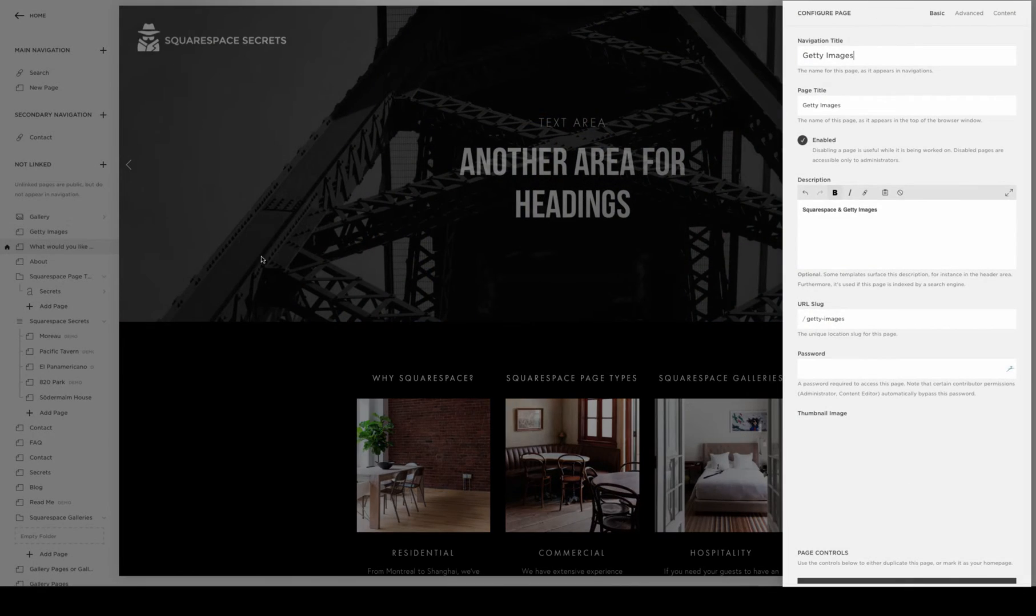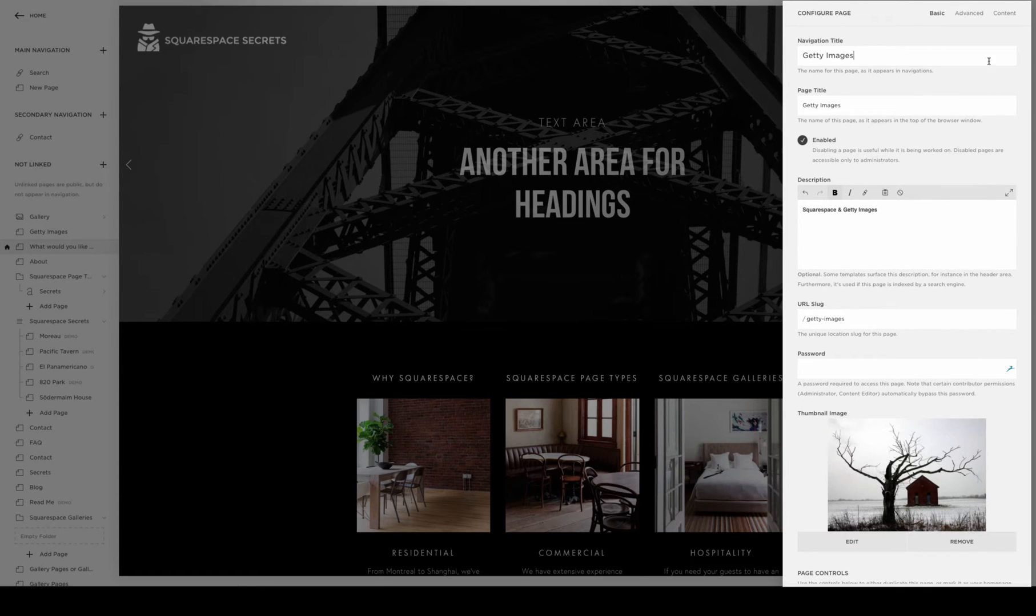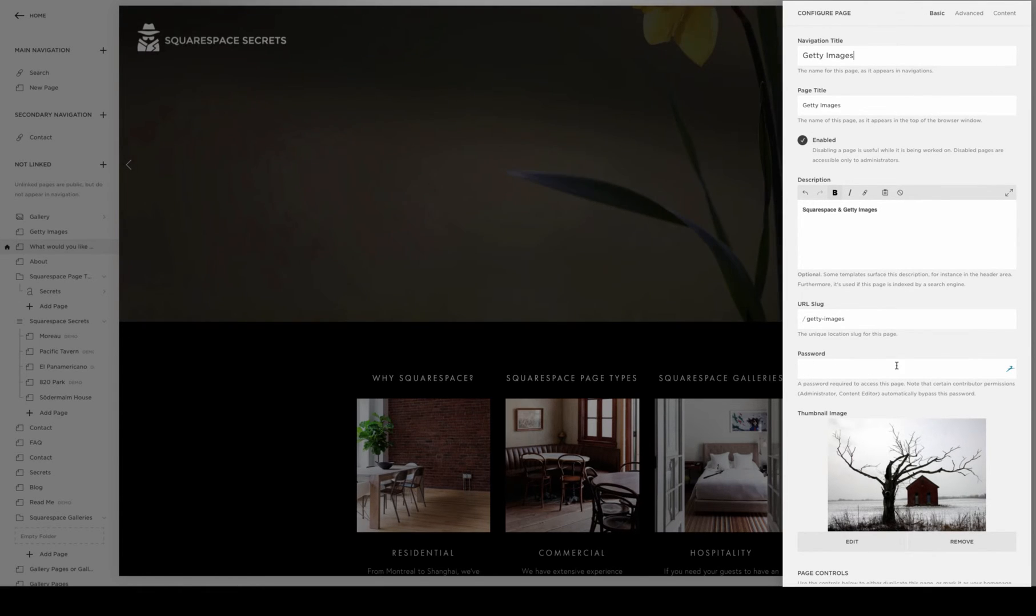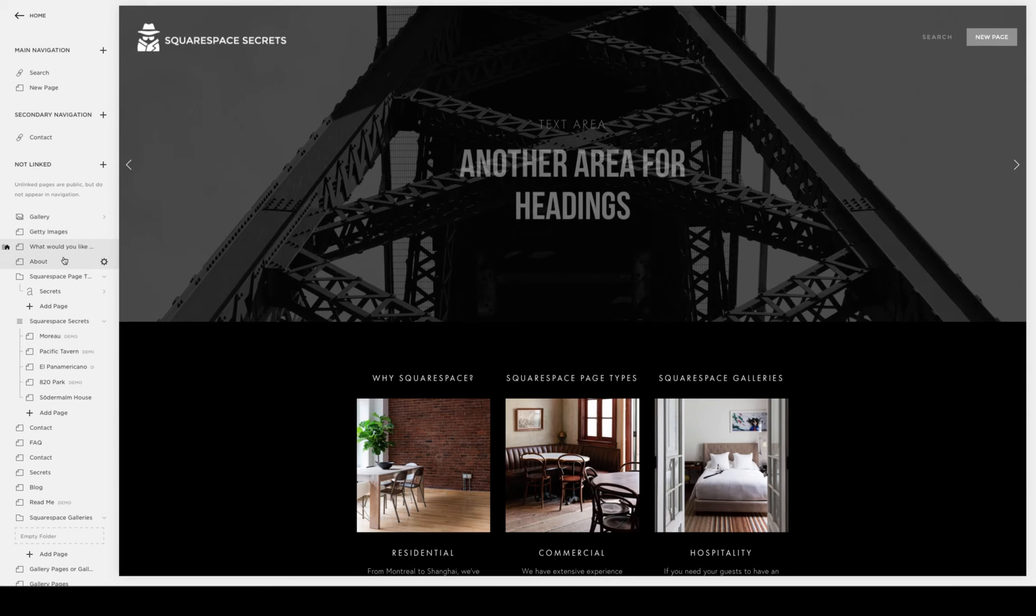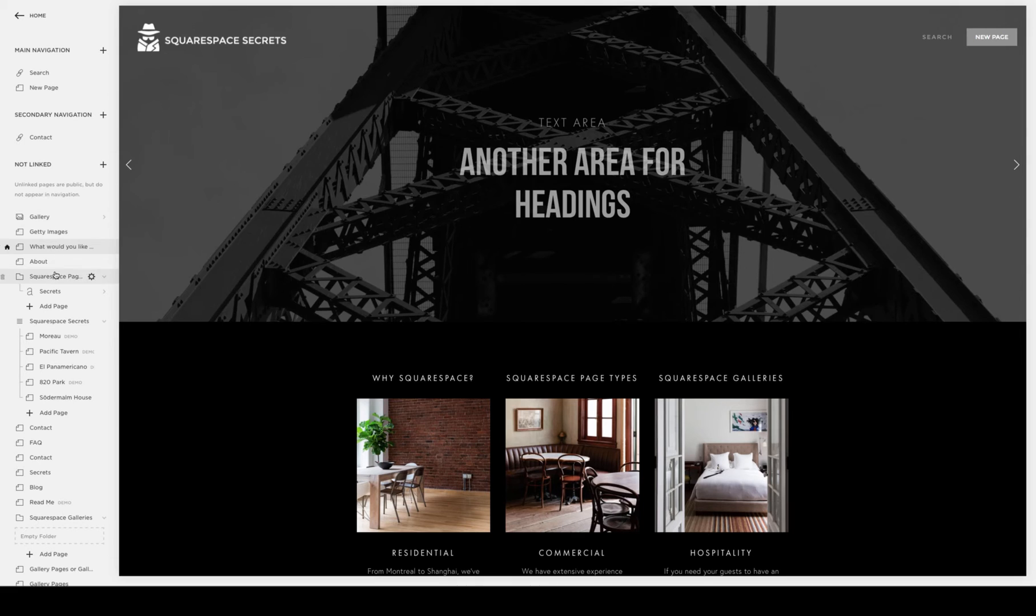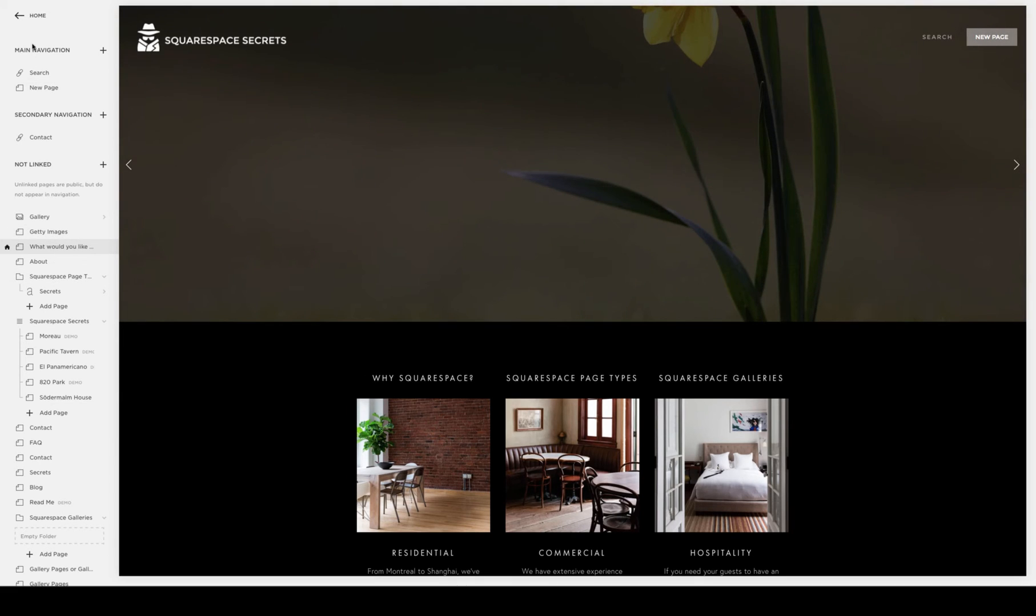Once you click on that, it brings up the configure page box and there's a field for a password there. Entering a password on the pages, which can be different per page, allows you to display the new custom lock screen that you would design and put in place.